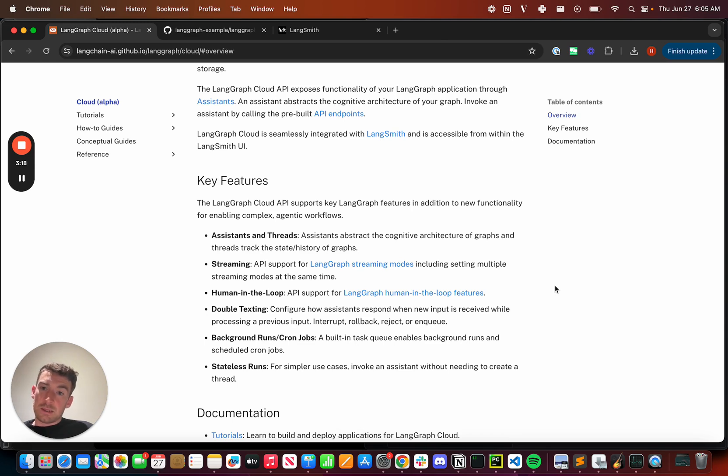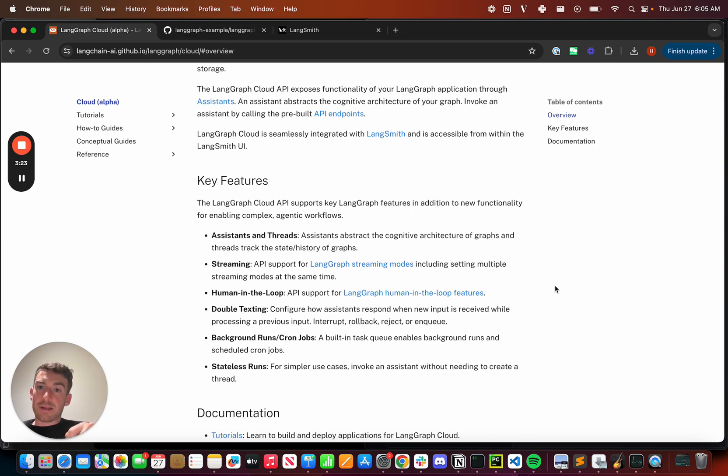Double texting is another new thing we've added. This is when you kick off an agent, and then before it finishes, you send it another message. How should it handle that? We've added four different modes to support that.